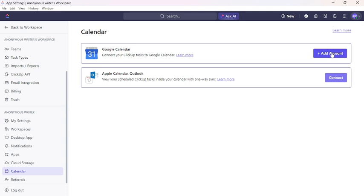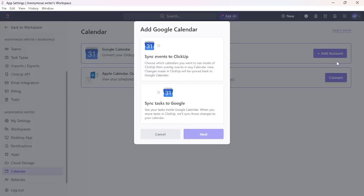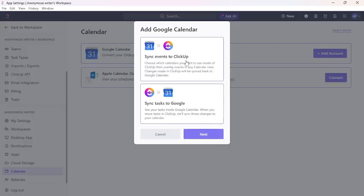This is how you can connect or synchronize your ClickUp account with Google Calendar. This much for today's video. If you guys find our video helpful, please leave a like and comment, and do not forget to subscribe our channel and hit the bell icon. I'll see you guys again in our next video. Thank you for watching.